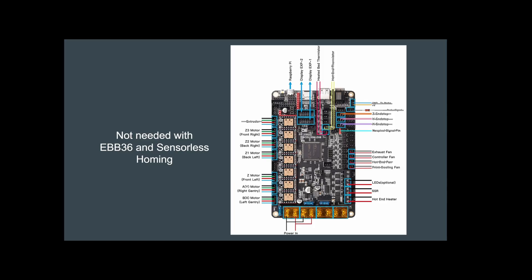I am doing sensorless homing so I do not need the X and Y end stop pins. And then for the Z end stop I'm going to be using the probe for that, so I don't need those as well. So that kind of simplifies the wiring at least going to the main board.